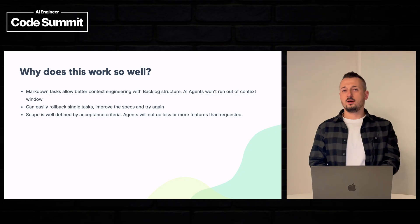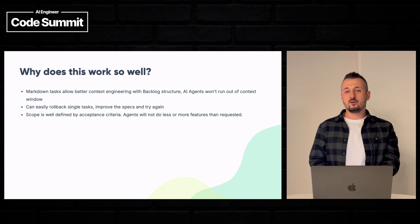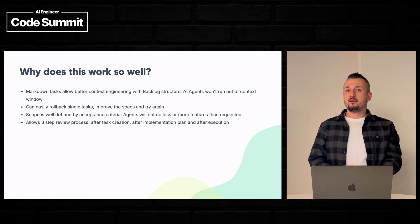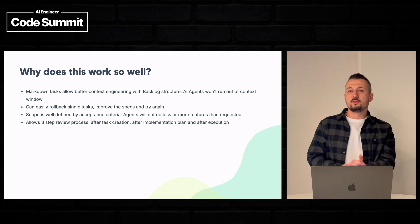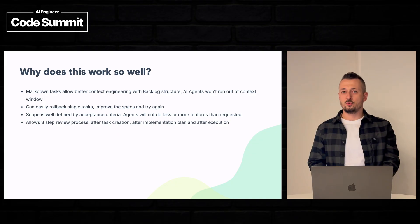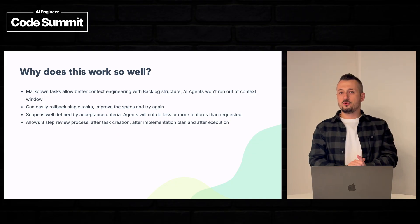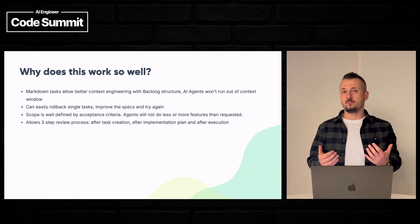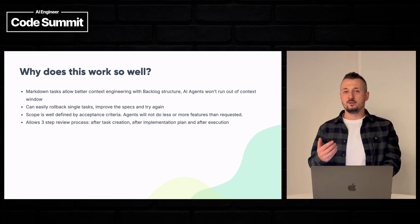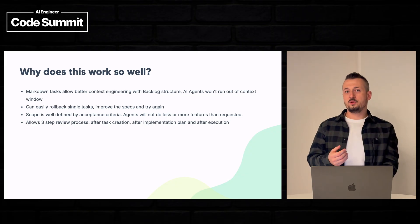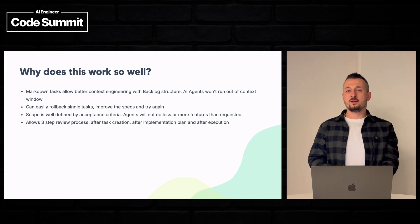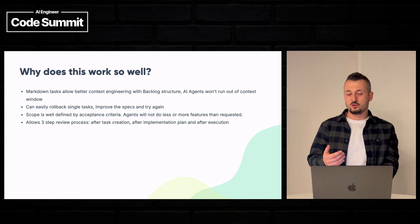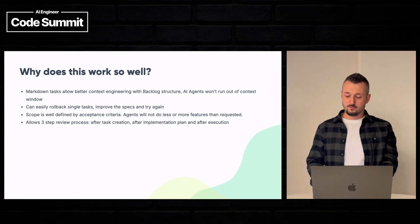And it will allow this review process that I just showed to you. The first review checkpoint is after the task is created. You can check the description and the acceptance criteria if the agent understood your intent. Then you can review the implementation plan. You can see if the agent is going into the right direction. And at the end, you will review the code.